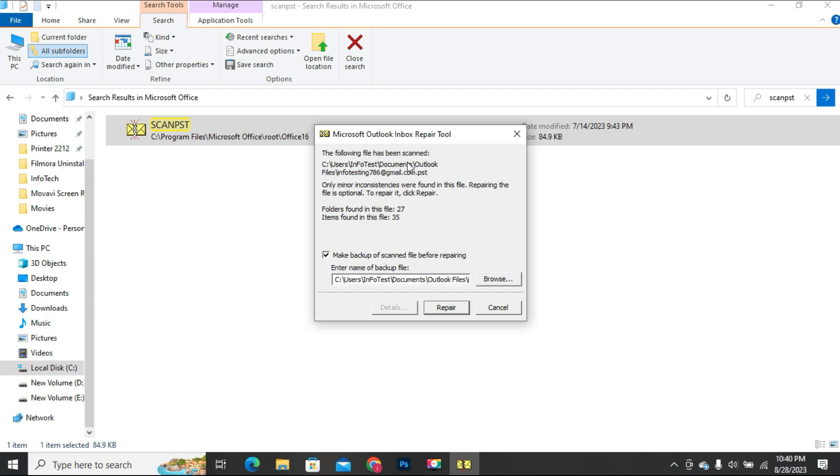I have a small PST file for demo purpose, so it will not take much time. After checking for errors, the next message will appear which will ask to make a backup of the scanned file before repairing. So check the checkbox and click on the Repair button.